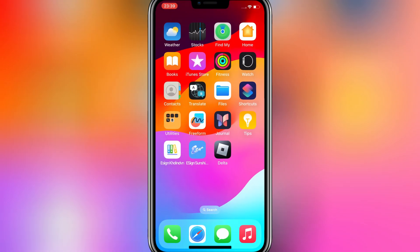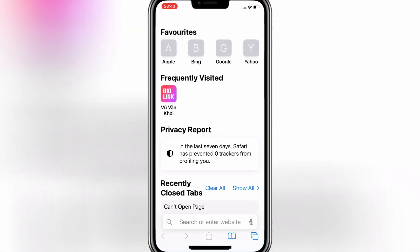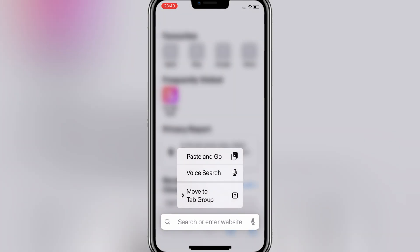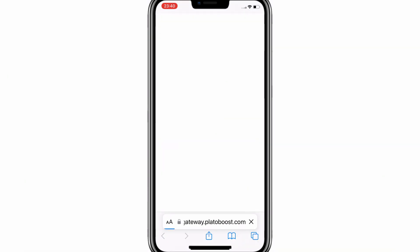Now open Safari, and then paste the link there. It will take you to the Delta iOS key system checkpoint website.